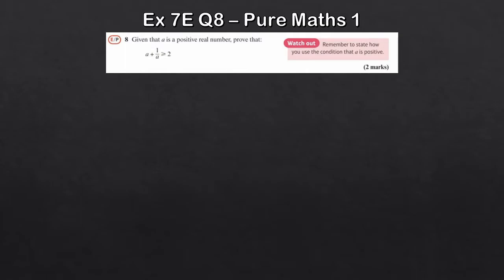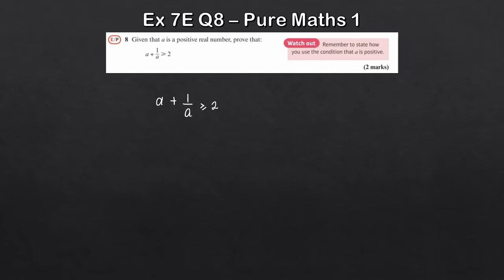Now there's a bit more work involved with this one. We've got to prove that a plus 1 over a is greater than or equal to 2. The big clue is that we're told a is a positive real number. What we're going to do is multiply through by a, and we can do that because we know a is positive — if a were negative we'd have to flip the inequality. So because a is always positive, the inequality remains in this state.